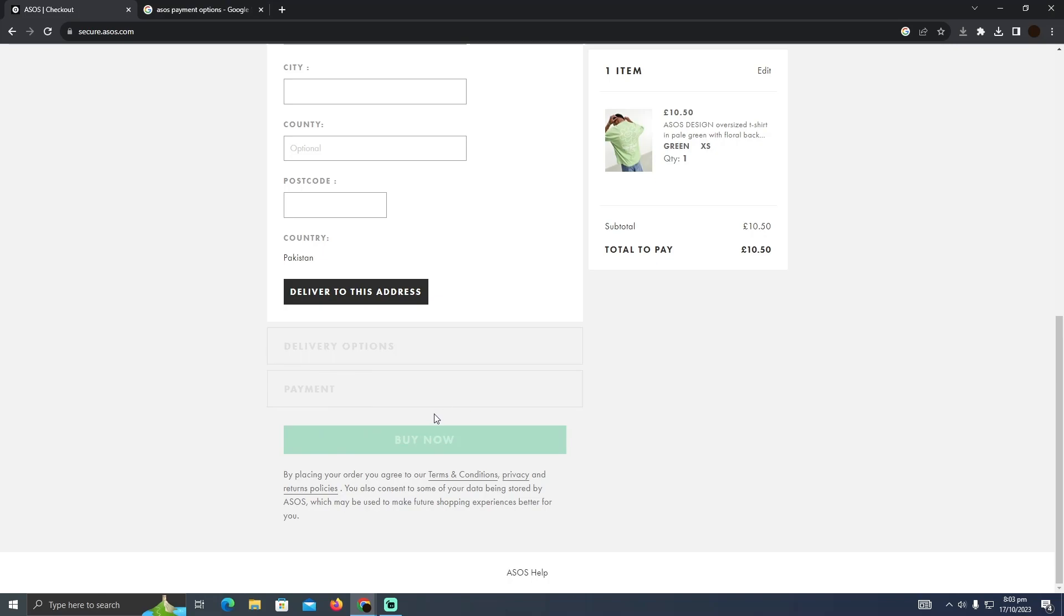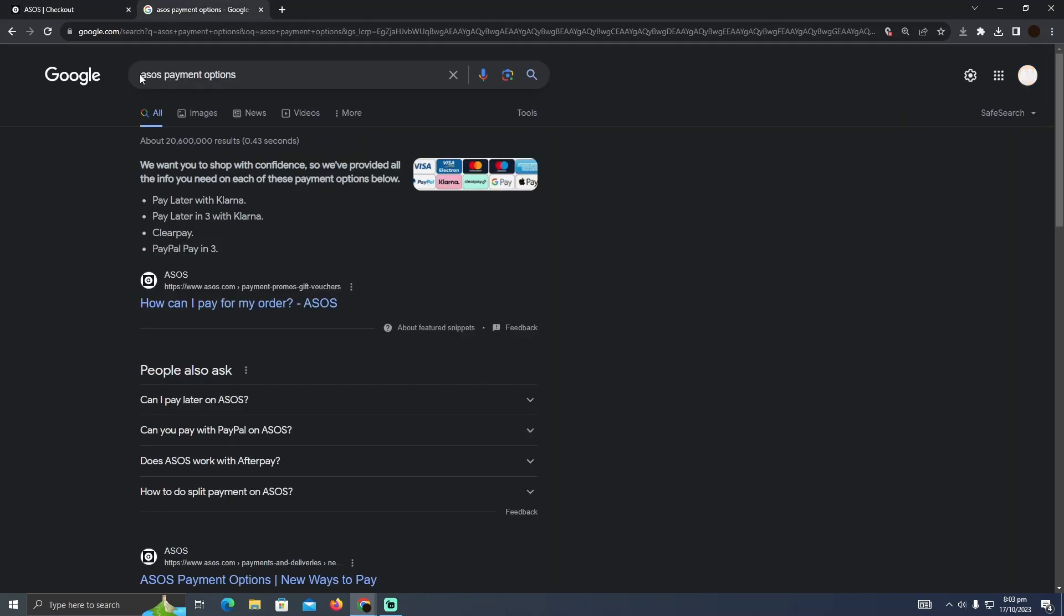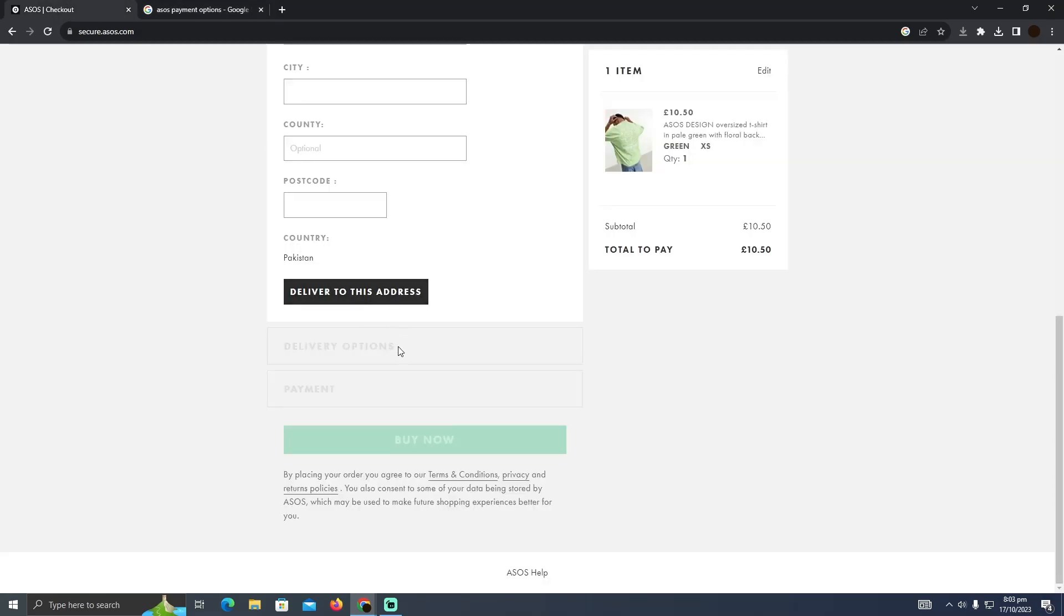I searched on Google for ASOS payment options. As you can see, I can clearly see Clearpay. You just need to put your Clearpay in the payment section. That's pretty much it. That's how you can pay with Clearpay for your products. Hope you guys find this video helpful.